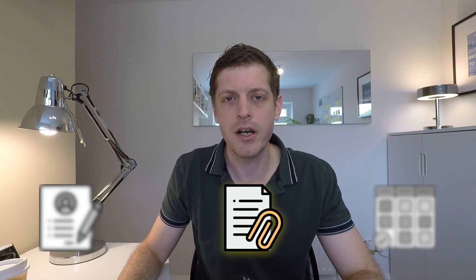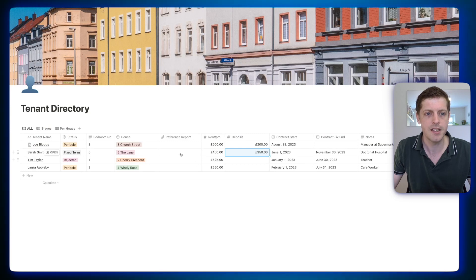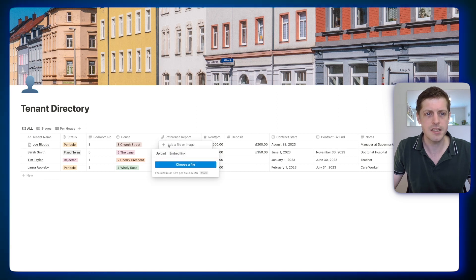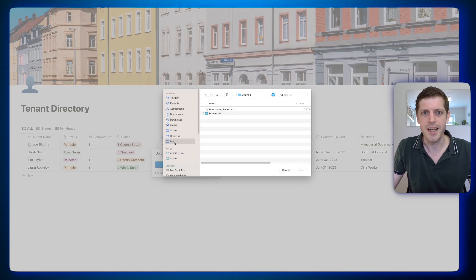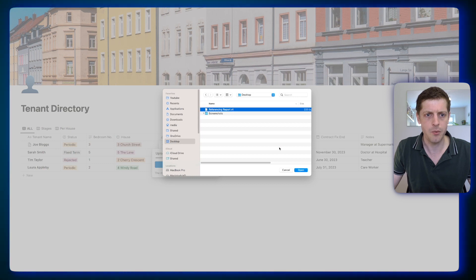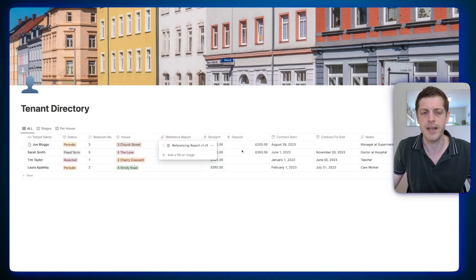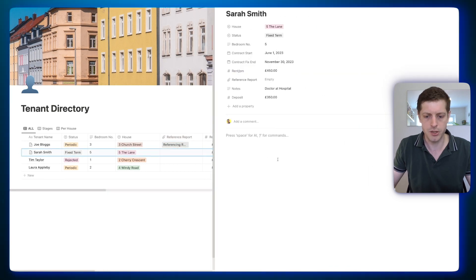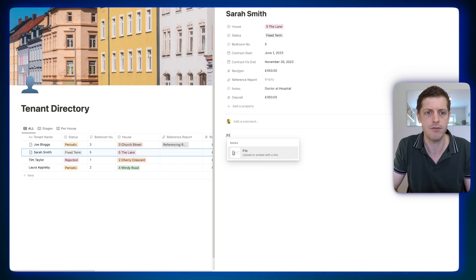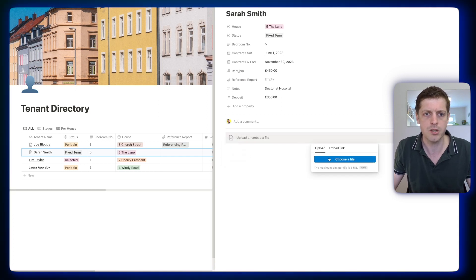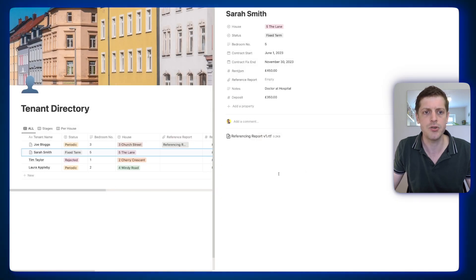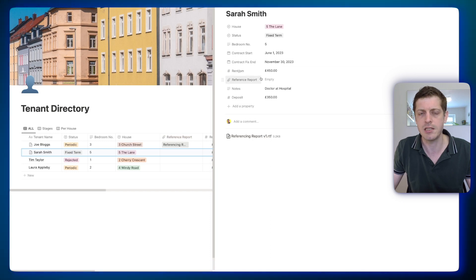Secondly, let's look at adding a file into the database, and we can do this in a couple of ways. We've got the referencing report with the little clip, meaning it's an attachment. If I click into this one, we go and choose a file — here I've got a dummy referencing report — click on that one and open, and it'll upload that referencing report to the column. Alternatively, we can go into a record and go to the body of it. Press forward slash and then 'file,' and again it'll bring up the same dialog box. But this time it attaches the file to the main body of the record rather than into the database property.